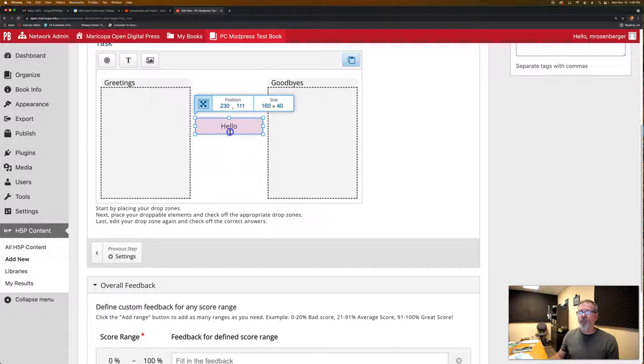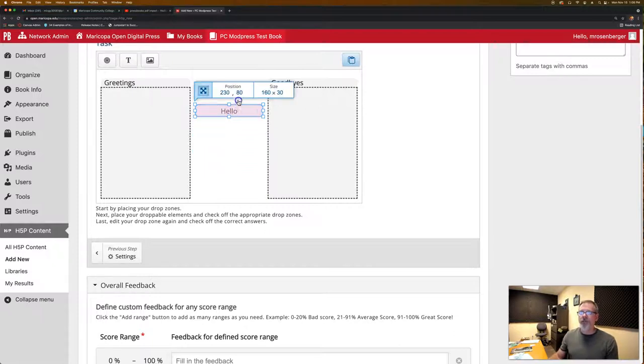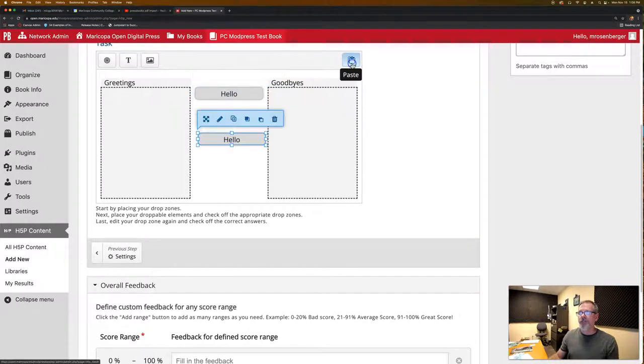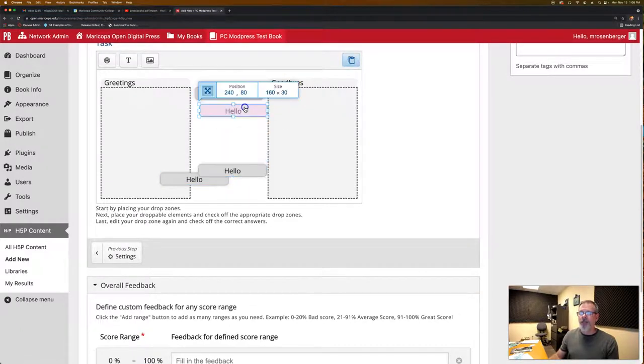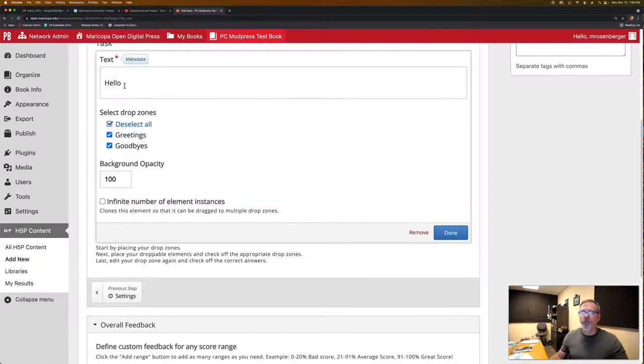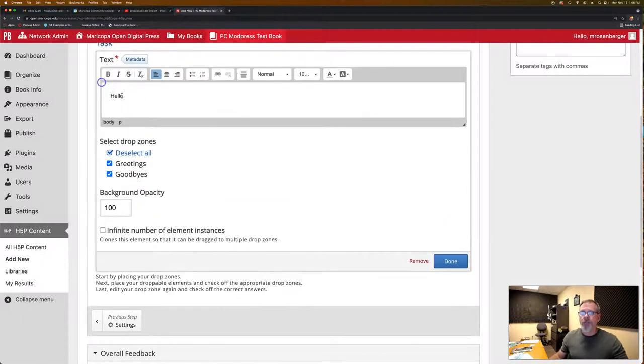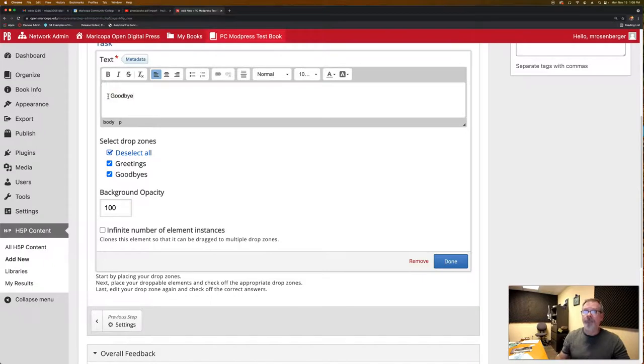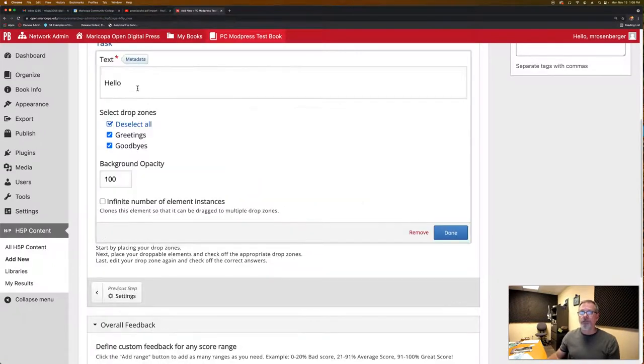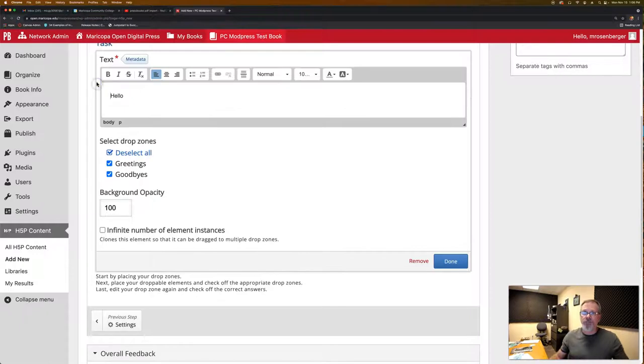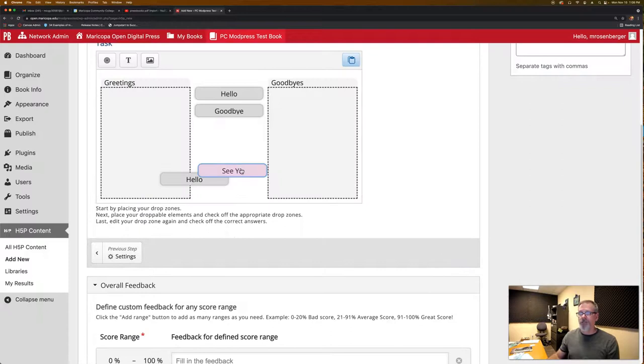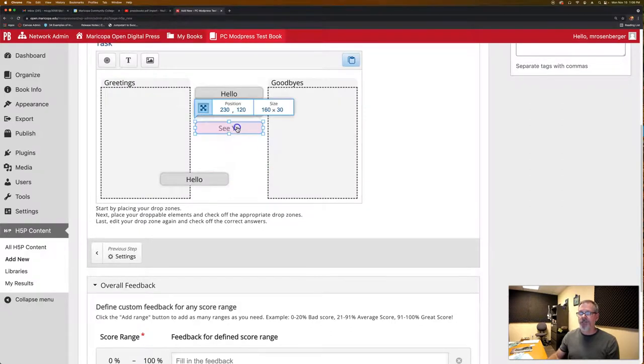What's also nice in here is once we have one of these done, I can simply copy and paste. Let's do a couple more and then go through and correct these. So this one is going to be goodbye. Done. Let's do this one. This is going to be see ya. Which is another, obviously, goodbye.